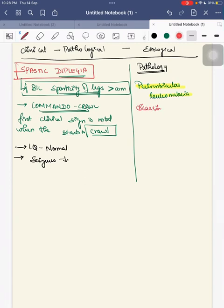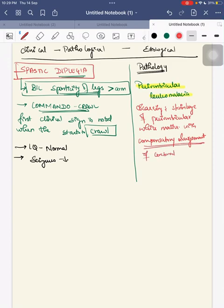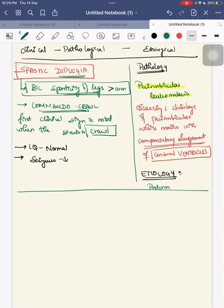There will be compensatory enlargement of the cerebral ventricles. The main etiology behind spastic diplegia is preterm birth — a preterm child is more susceptible to intraventricular hemorrhage, which leads to periventricular leukomalacia, thereby causing spastic diplegia.